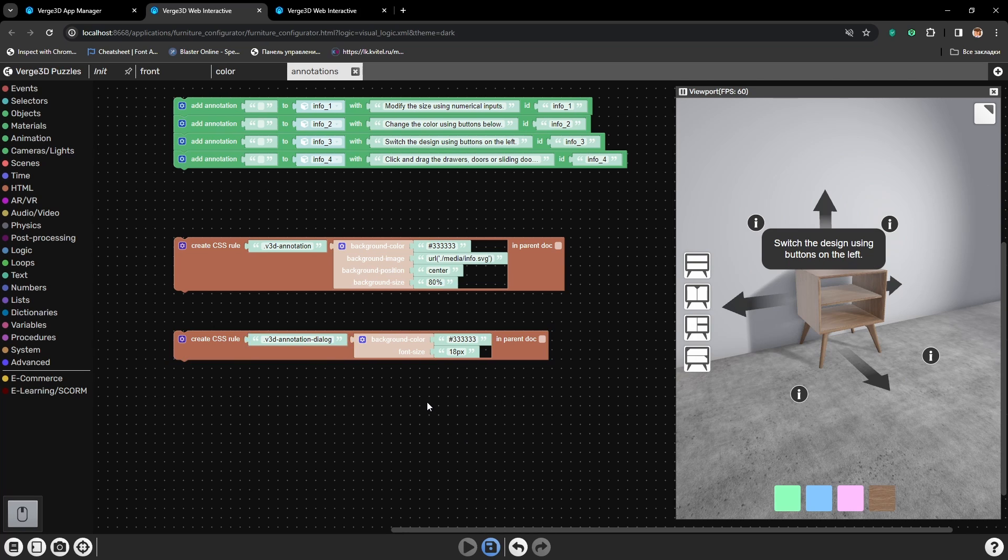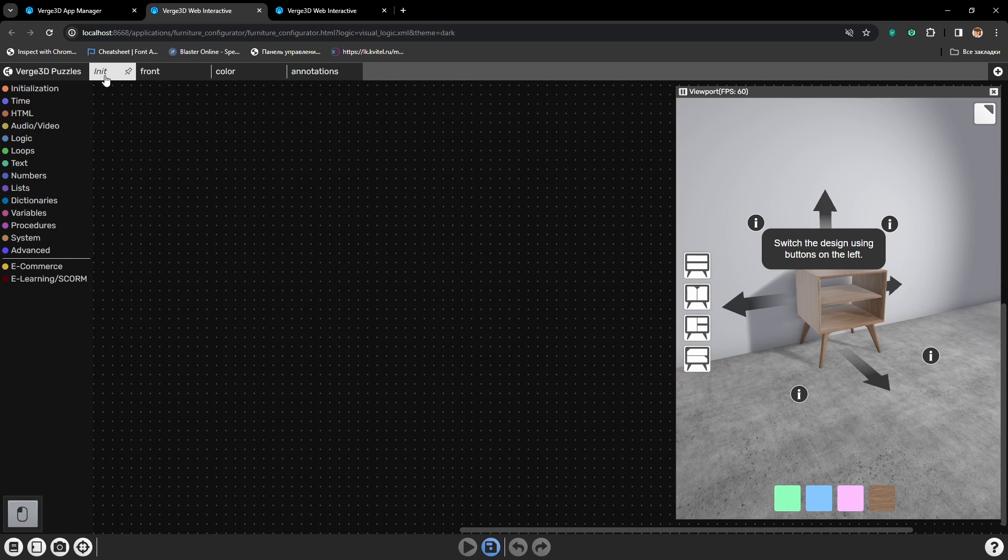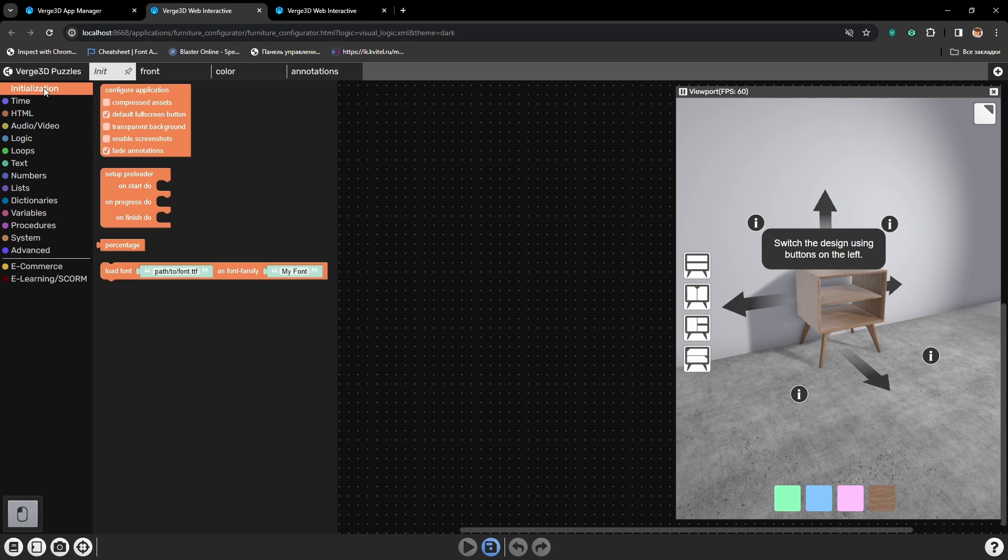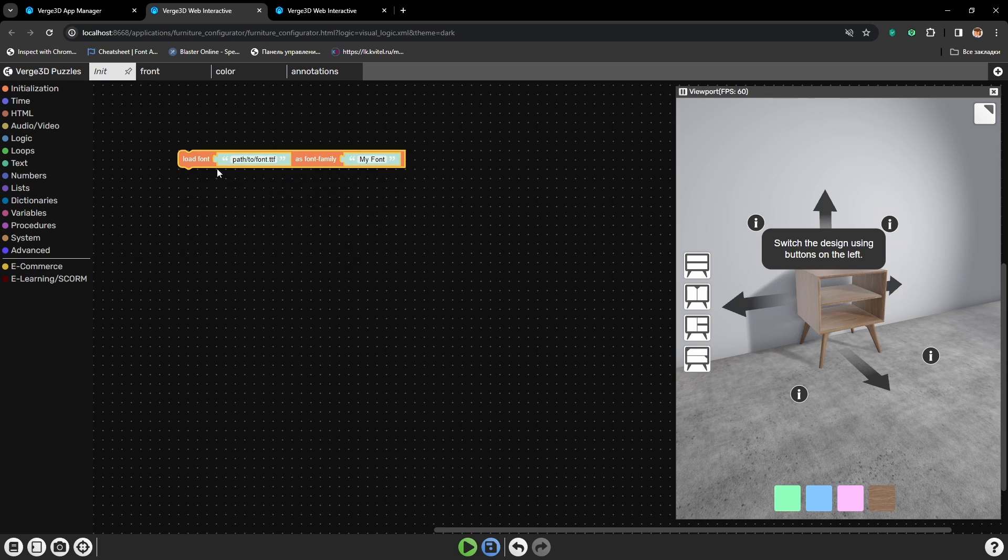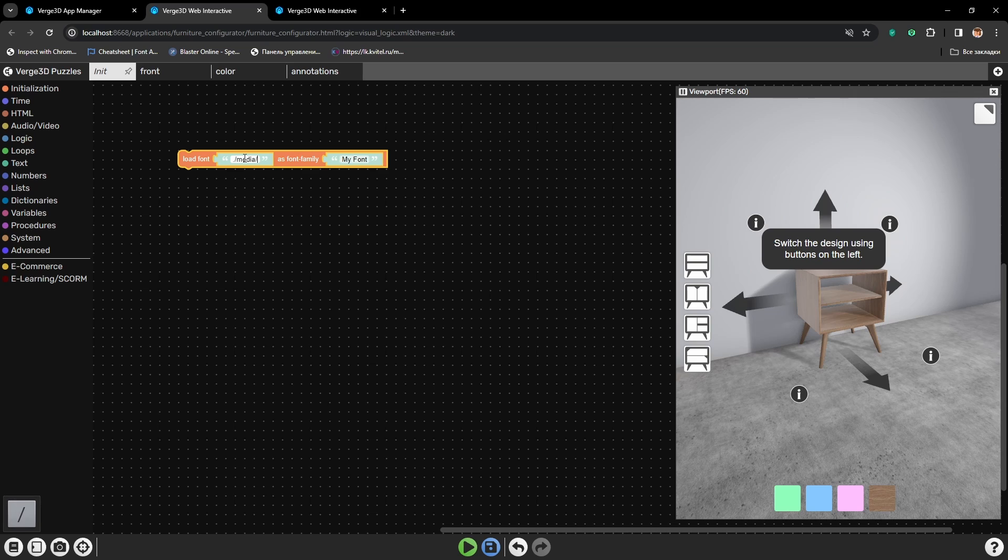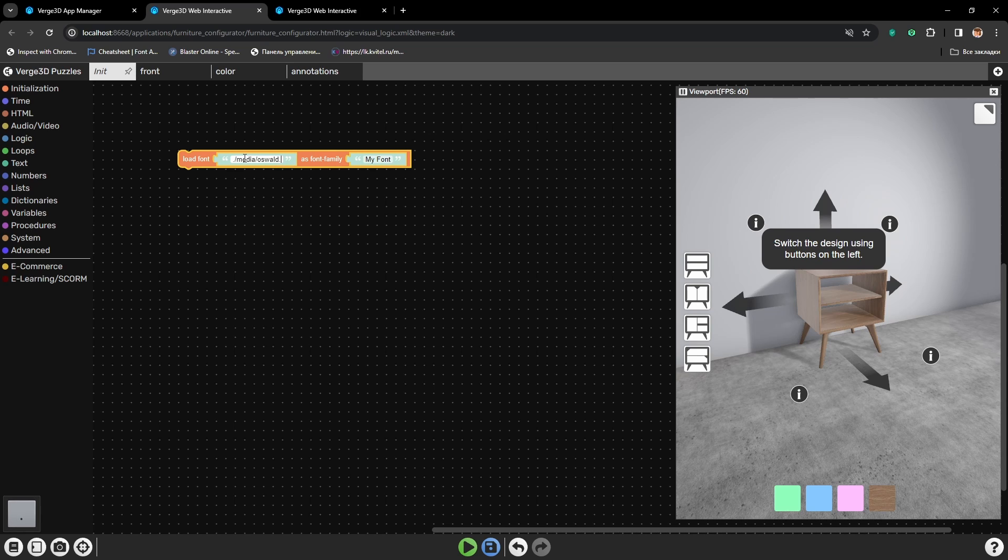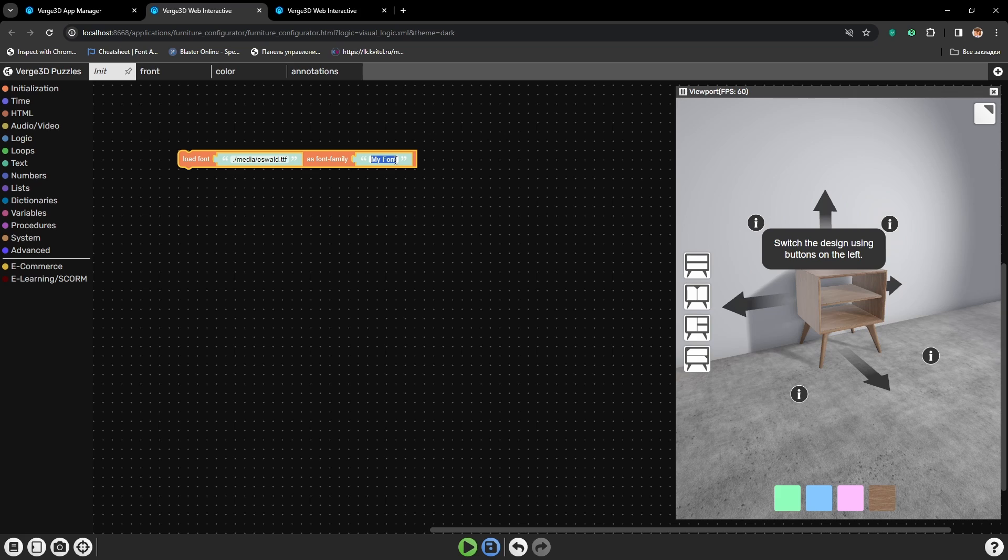For that, let's select the tab init. And from the initialization puzzles, let's track the puzzle font. Here we need to type in the path to the font. For this project I have placed it to media and is called oswald.ttf. Now here we need to set the name for the font which we will be using. I will also type in oswald. Let's press play.